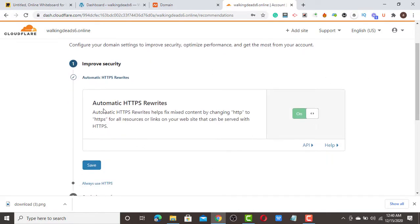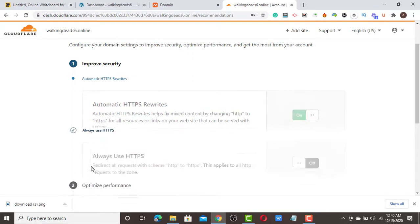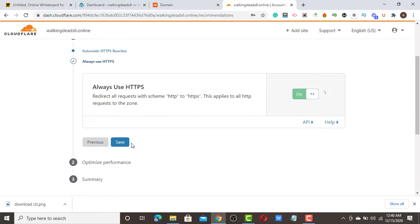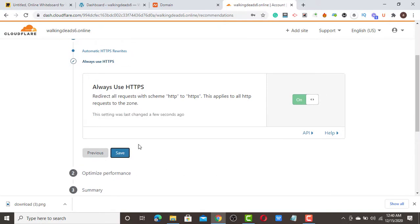Click 'Get Started'. You're going to see the option for automatic HTTPS rewriting — turn it on, just leave it on. Click 'Save'. This ensures your site always uses HTTPS for any redirects. Click 'Save Changes'.